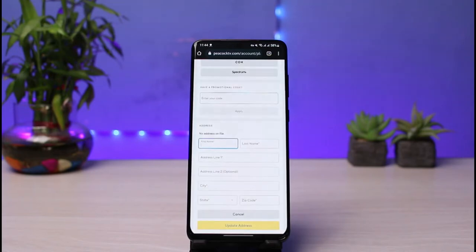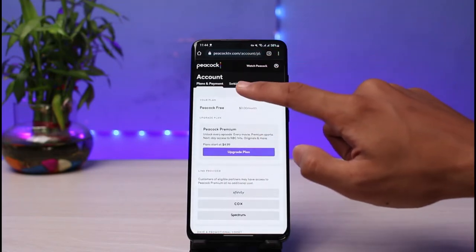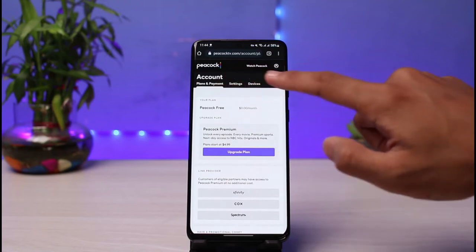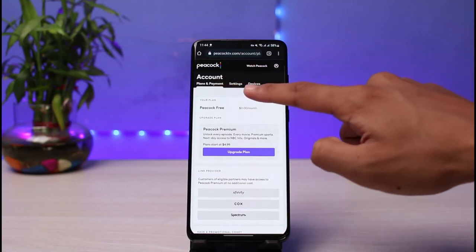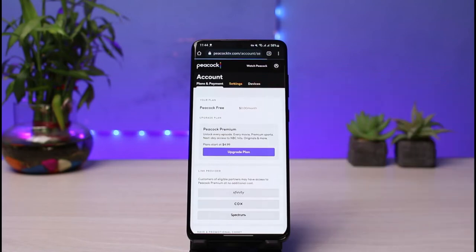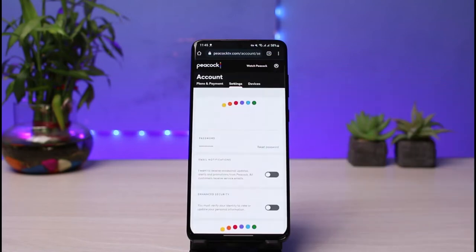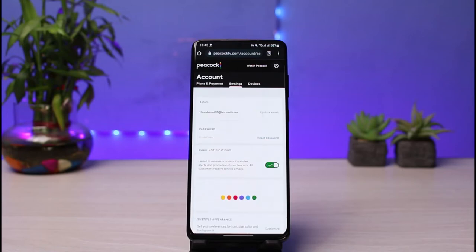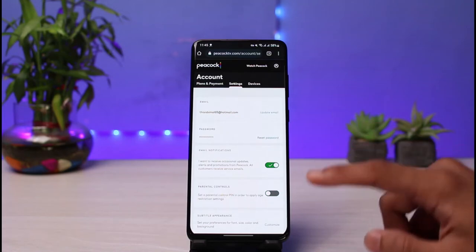Once you go to peacocktv.com/account, you will see this kind of interface. I will make sure to leave this URL down in the description box. Once you're there, you'll see all these options. What you have to do is simply go to the Settings page and select the Settings option.